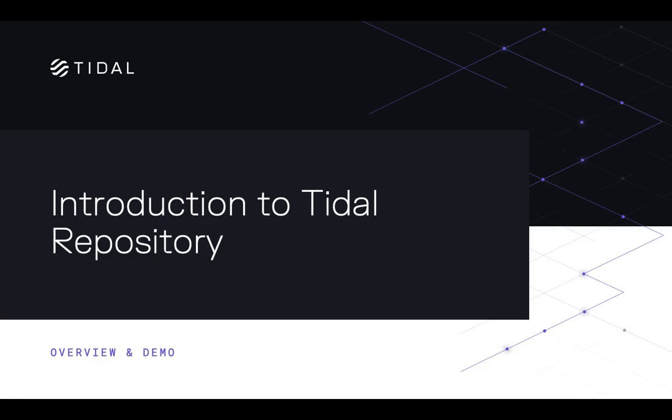Leading enterprise customers trust Tidal to manage their most critical applications and dependencies. Today we'll be demonstrating how to use Tidal Repository for organizing, versioning, and promoting schedule changes from development to test to production.